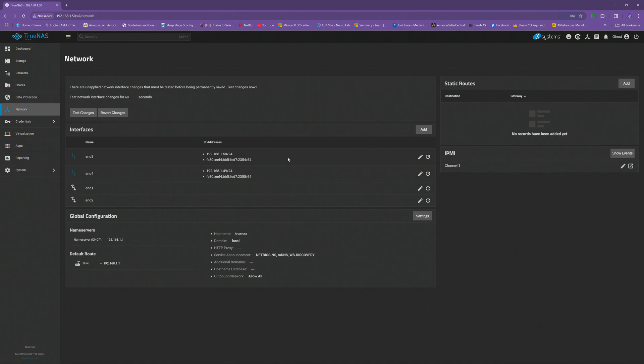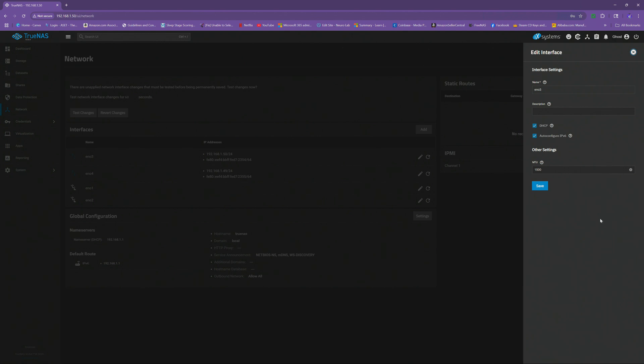Very easy to do. We're just going to go to the side right here and click on edit. And then we're going to unclick DHCP. That's the dynamic IP address. We're going to unclick the auto config for IPv6 address. And then we're going to go right over here where it says alias, and we're going to add this same IP address.